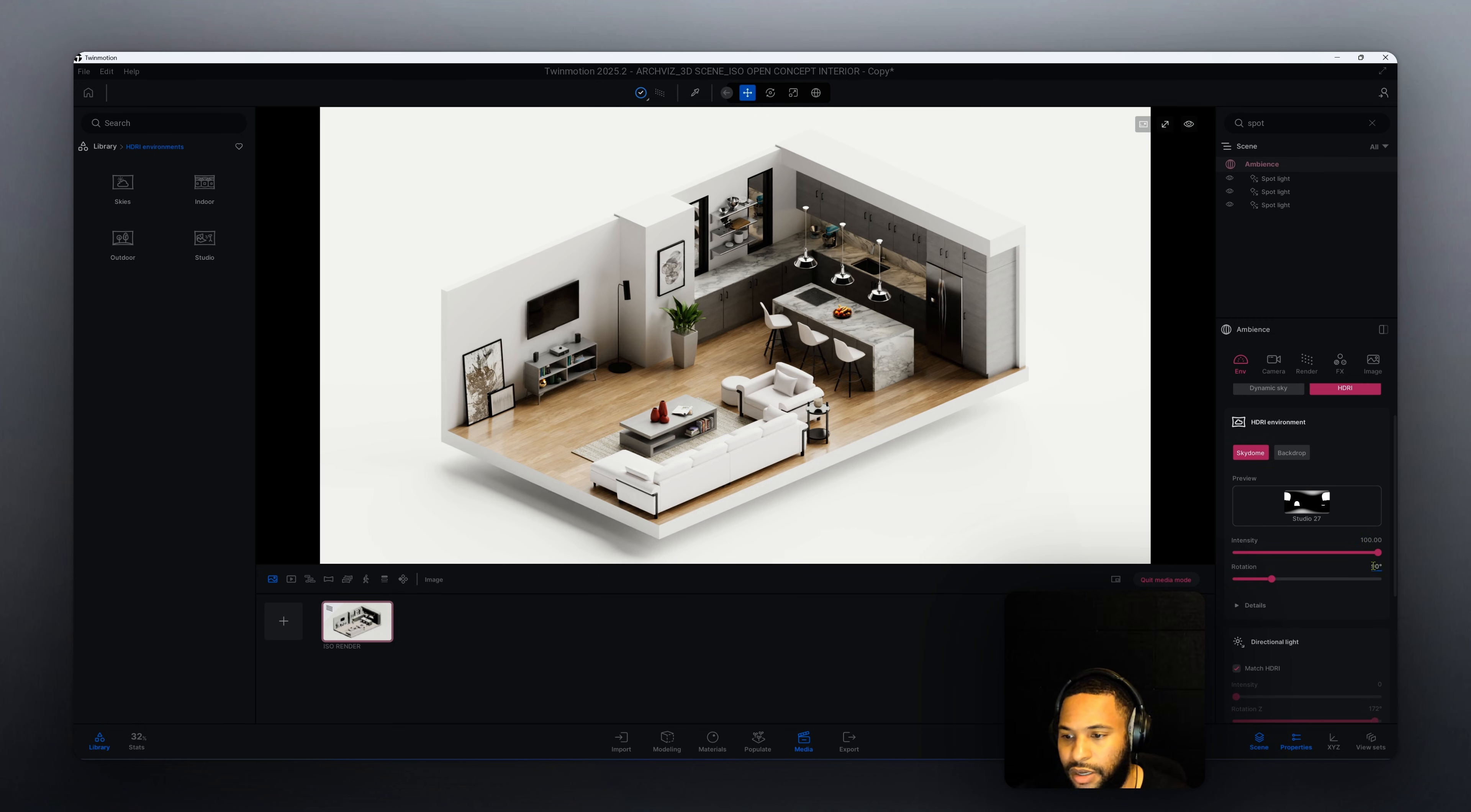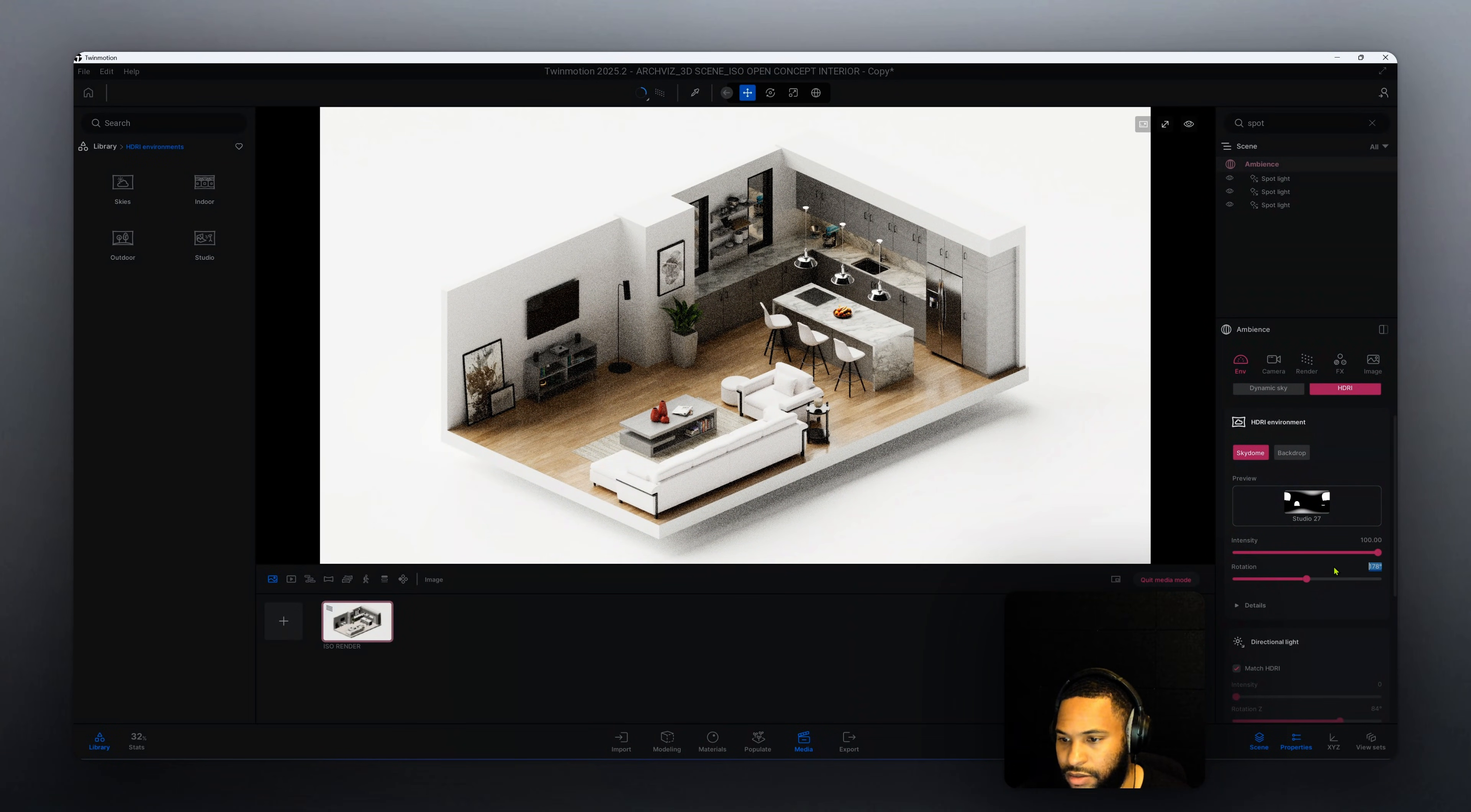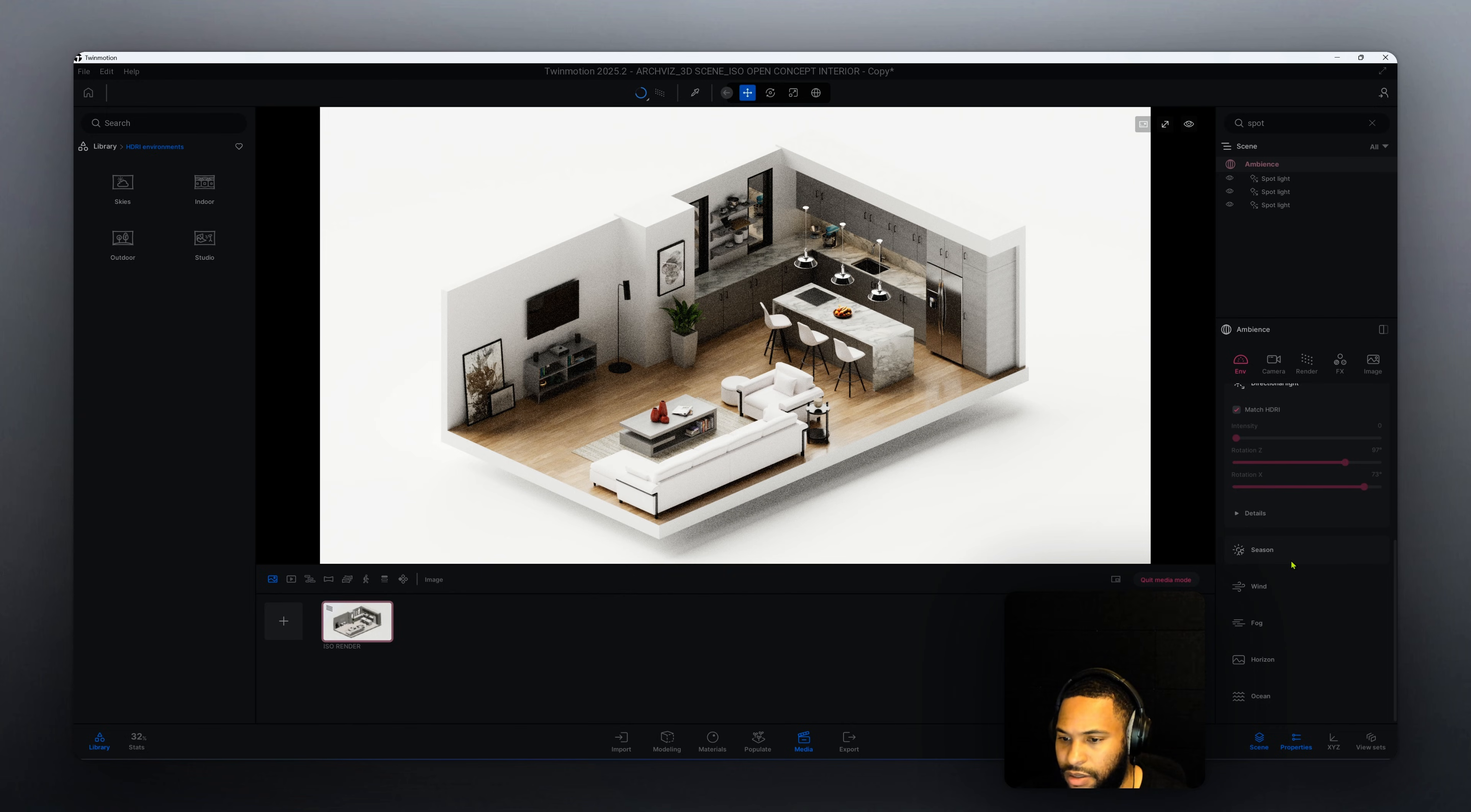I do want to rotate our HDRI. Right now it's at 90 degrees, so as you can see we can rotate that just to try to get some of these shadows and some more lighting into our 3D scenes. I will change this to 165. Now that we have that, we're going to leave our directional light to match HDR and let's see what else we can change.